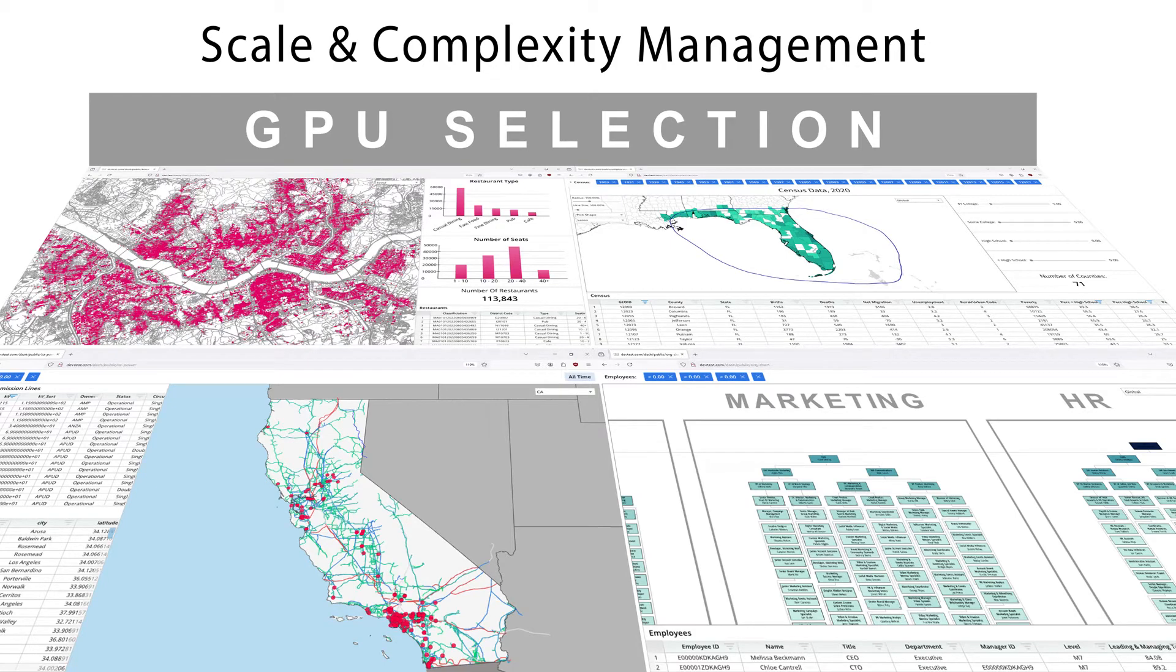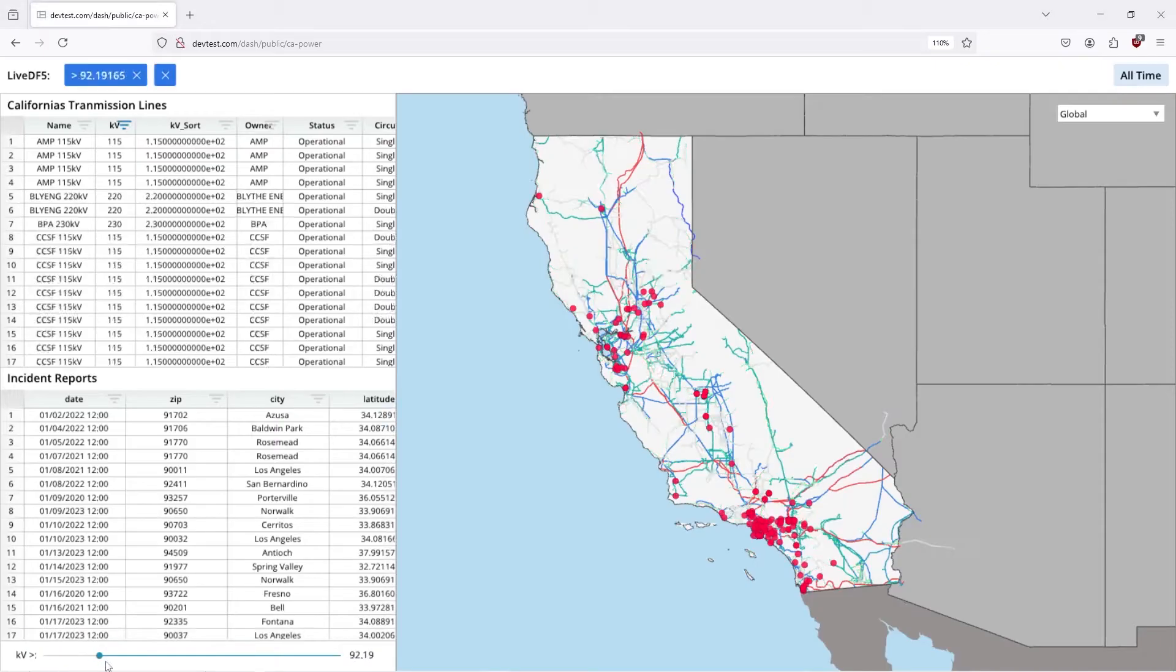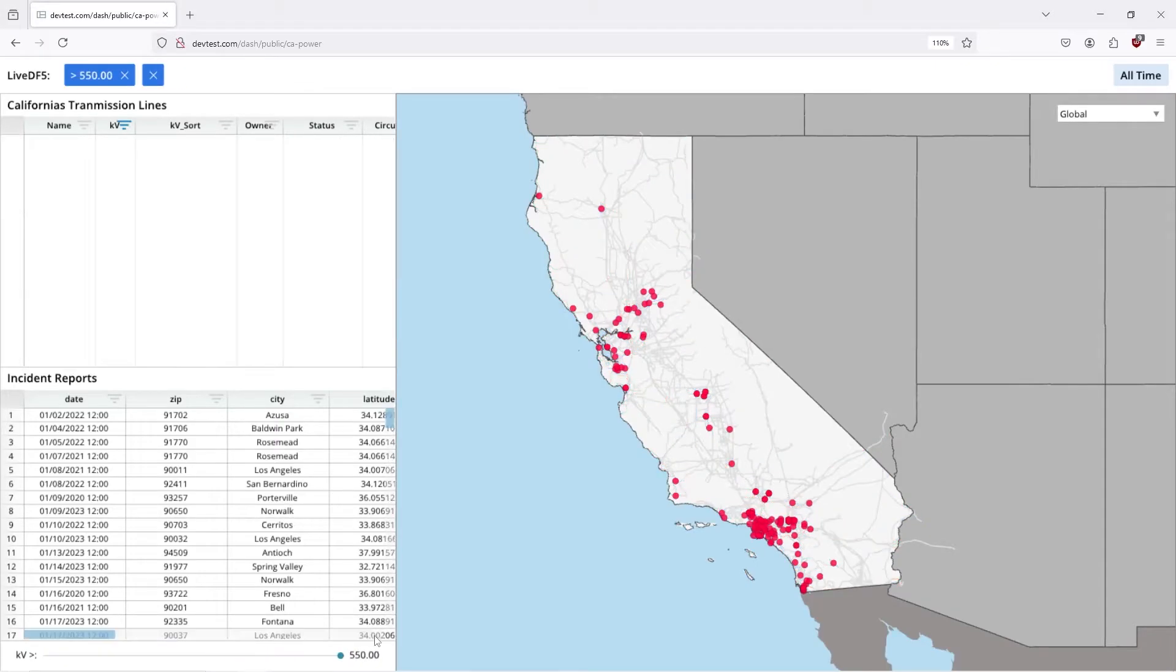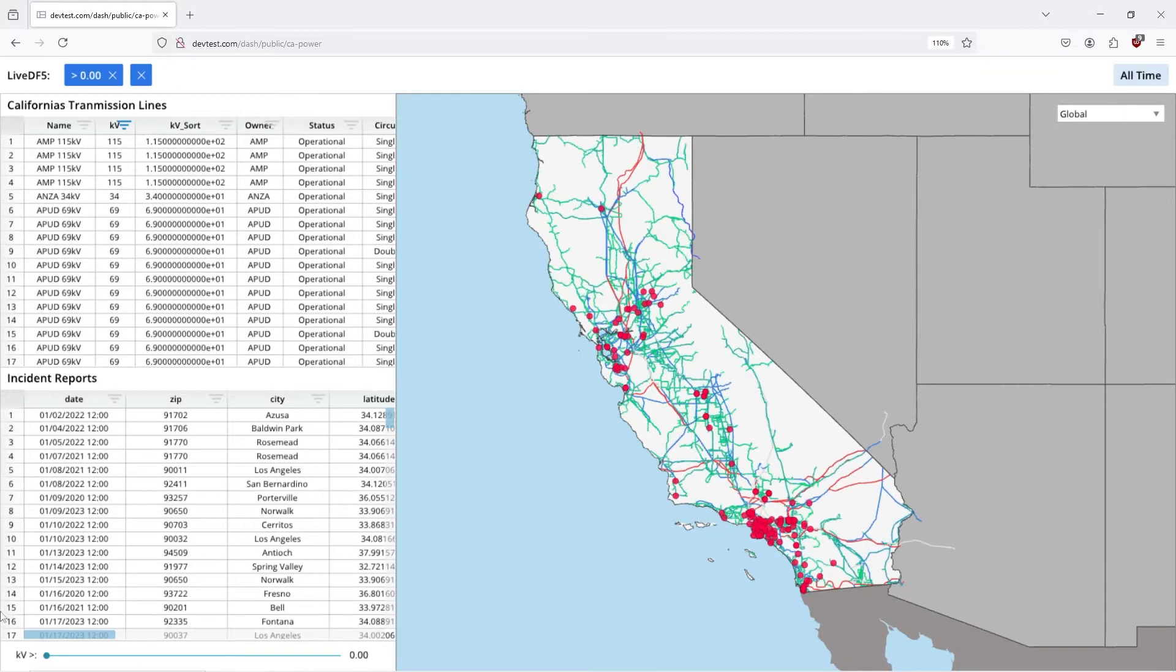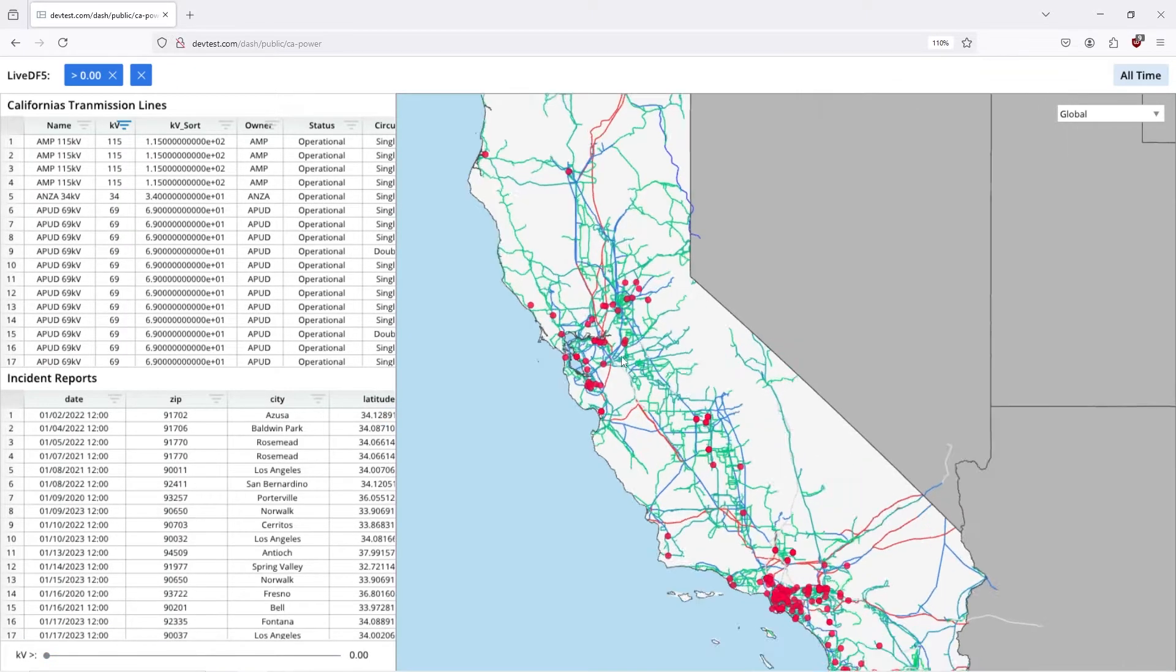Here's a quick look at how GPU selection can change dashboards. Here we're looking at line networks, power grid for California, the transmission lines.